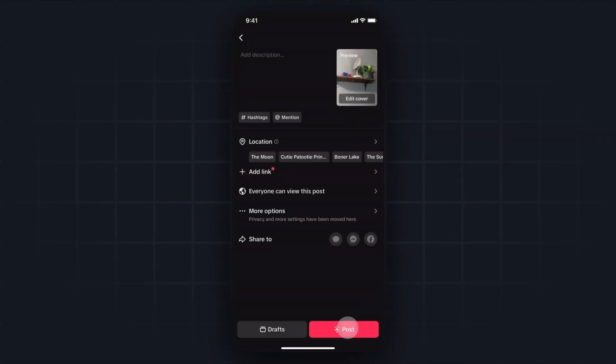From here we can add a description, some hashtags, and then mentions. Once everything looks good, we can go ahead and tap on post, and it will post that video to our TikTok account.